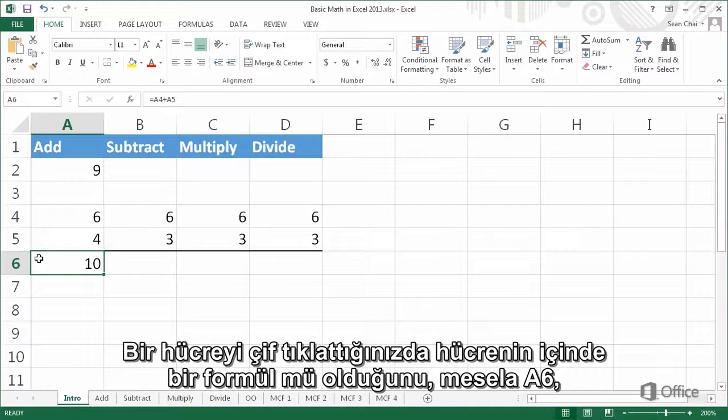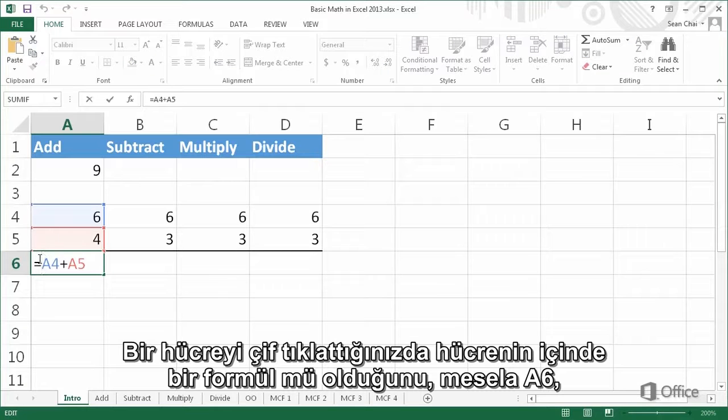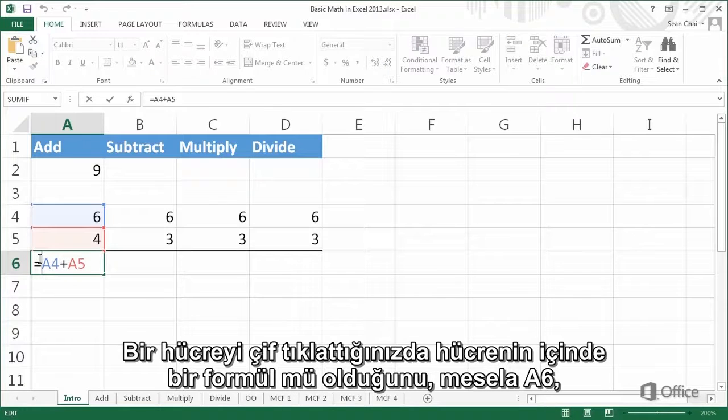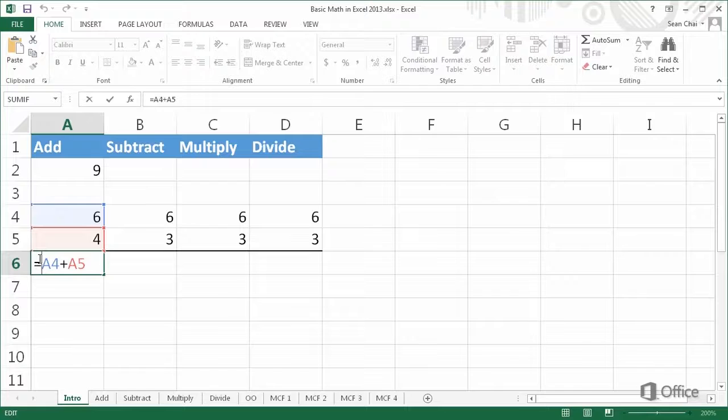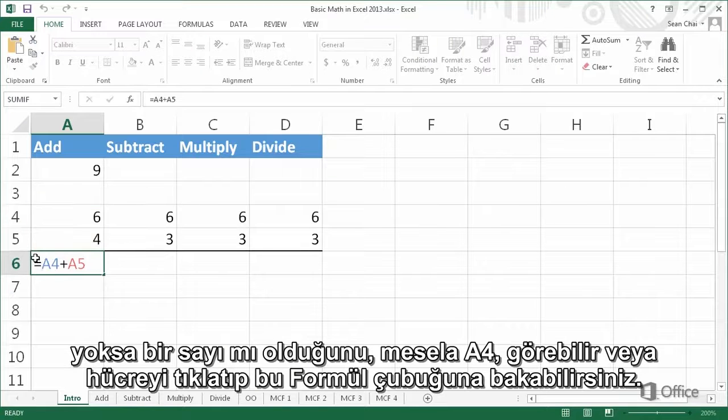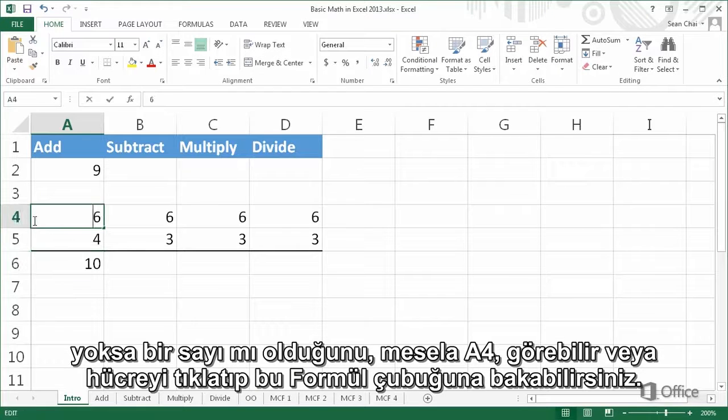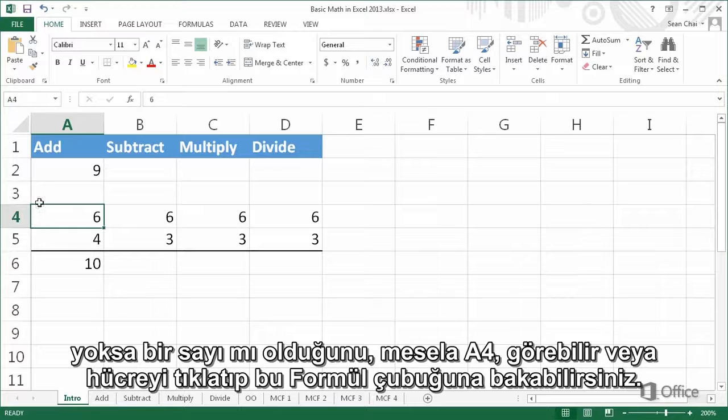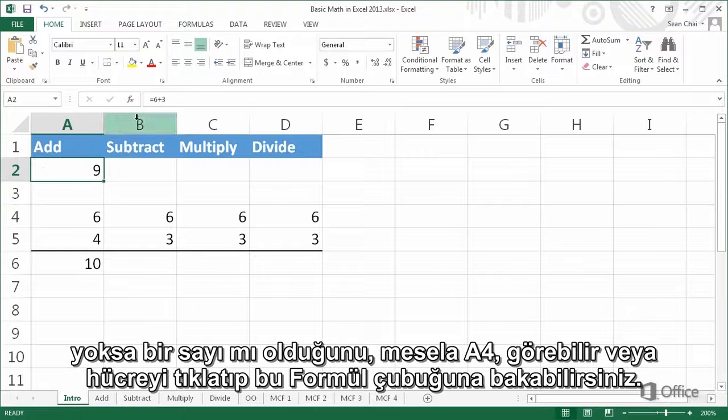When you double-click a cell, you can see right in the cell if it's a formula, like A6, or a number, like A4. Or you can click a cell and look up here in the formula bar.